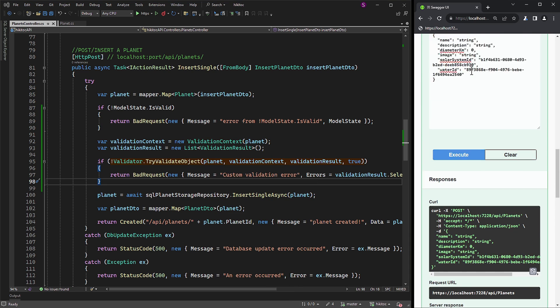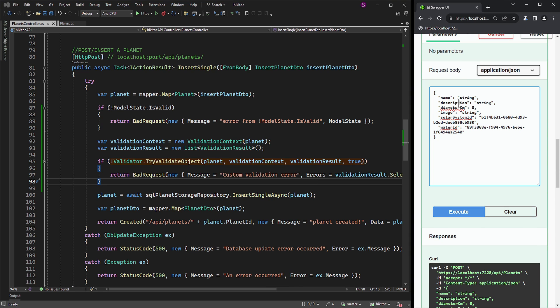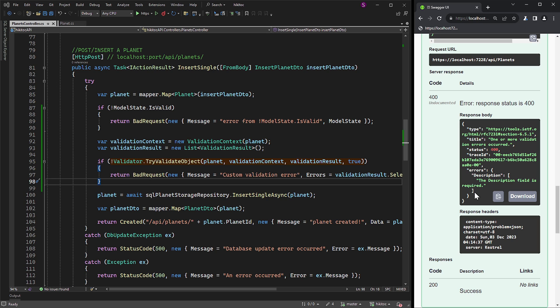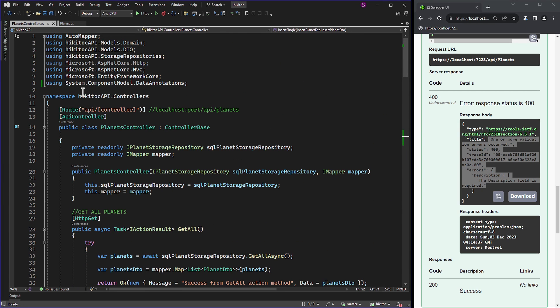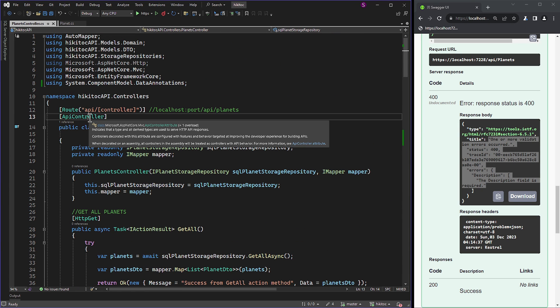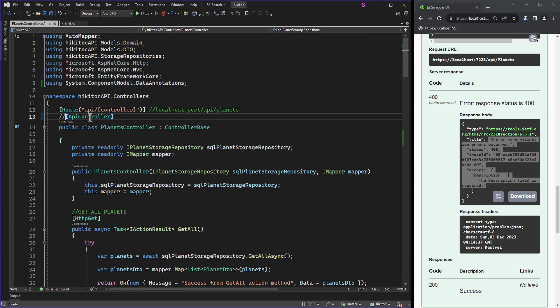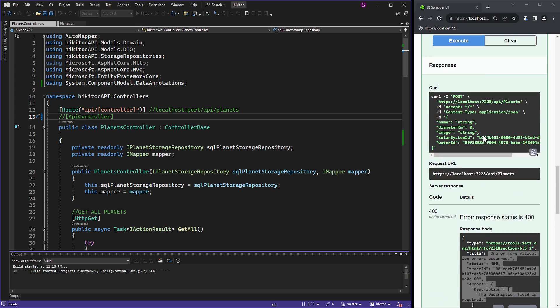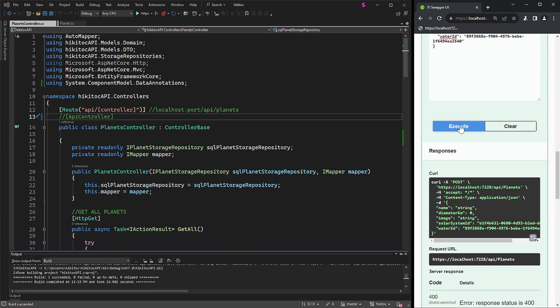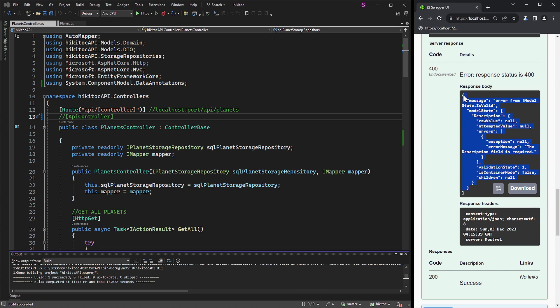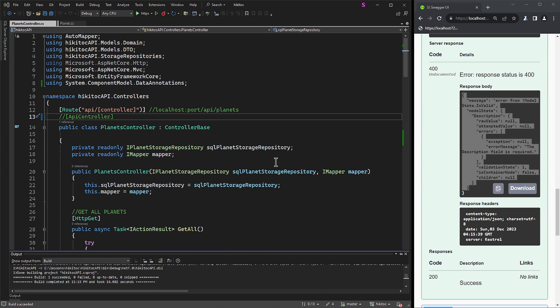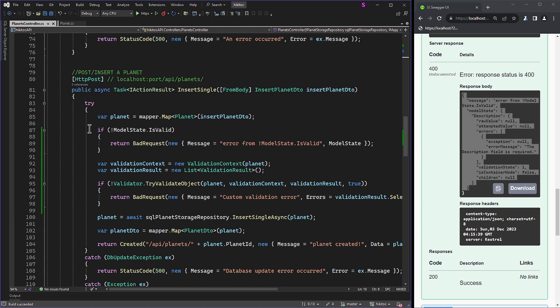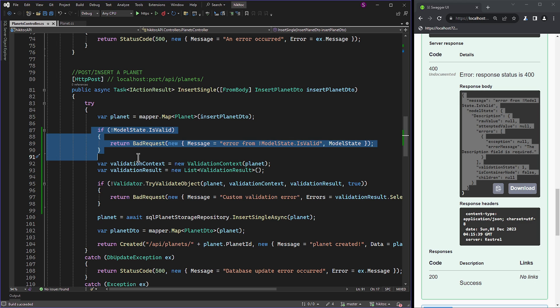Now let's remove the description field and send request. Instead of triggering the custom model validation, we activate the model validation conducted by the framework and the ApiController attribute. The error message is provided by the framework, saying that the description field is required.